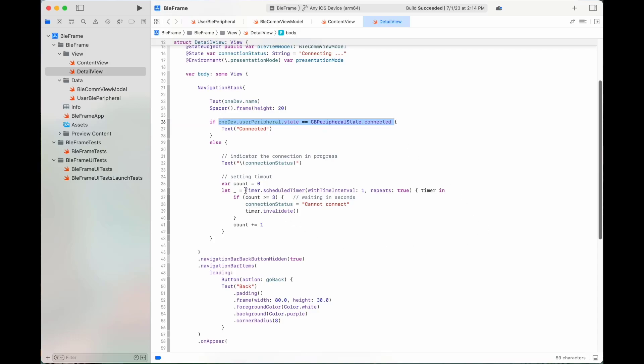If it cannot connect for three seconds, it will show 'Cannot Connect'. We build a Back button to disconnect the device — when the user clicks on this Back button, the device will be disconnected.